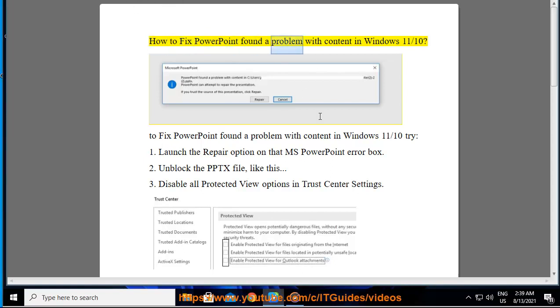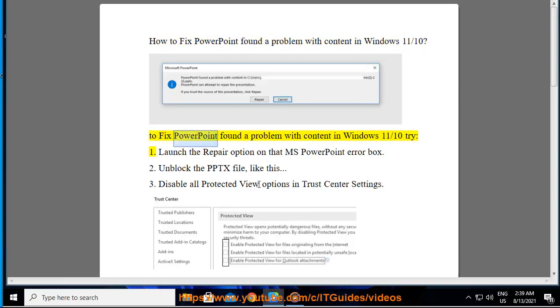How to fix PowerPoint found a problem with content in Windows 11 and 10. To fix PowerPoint found a problem with content in Windows 11 and 10, try the following solutions.